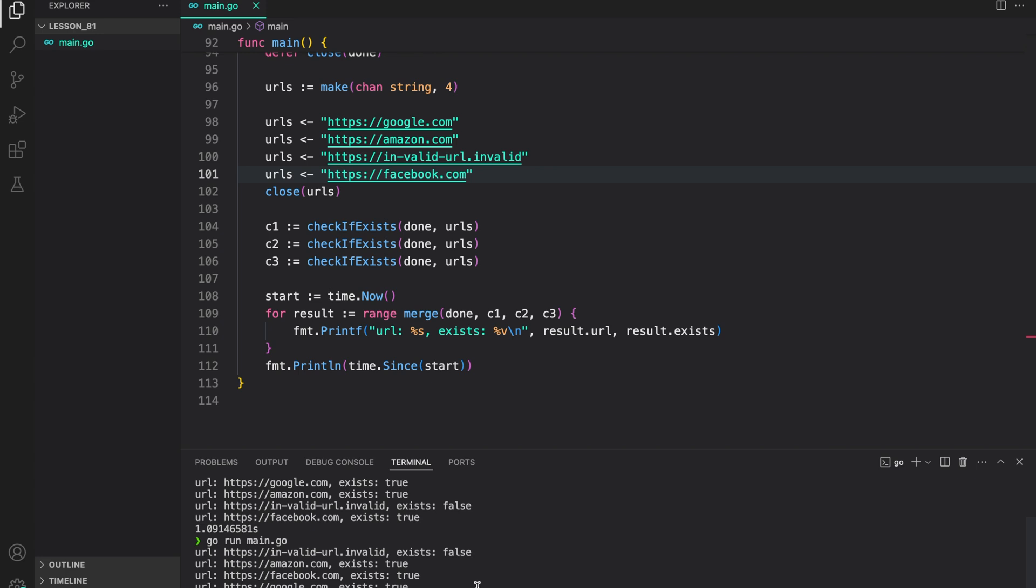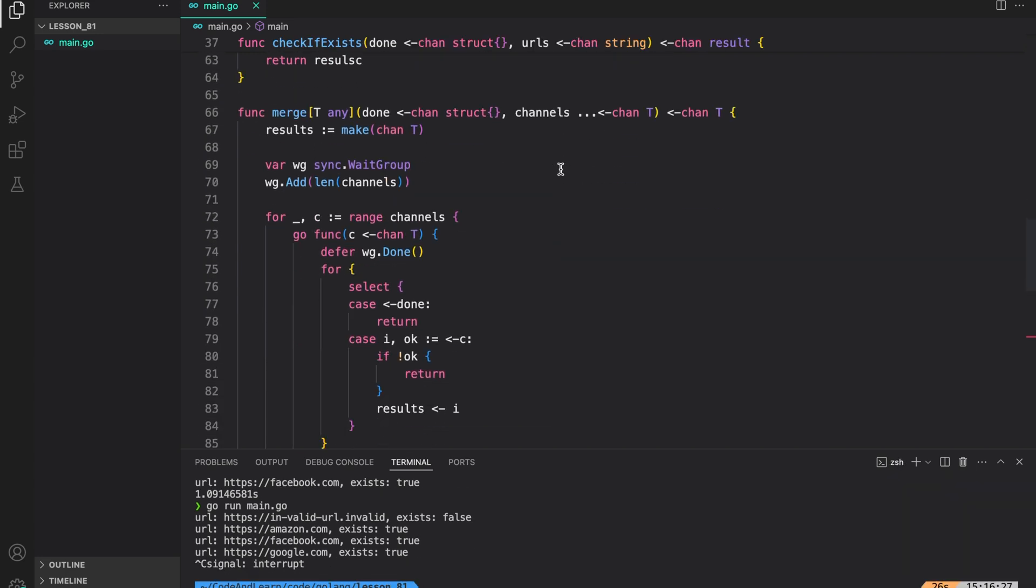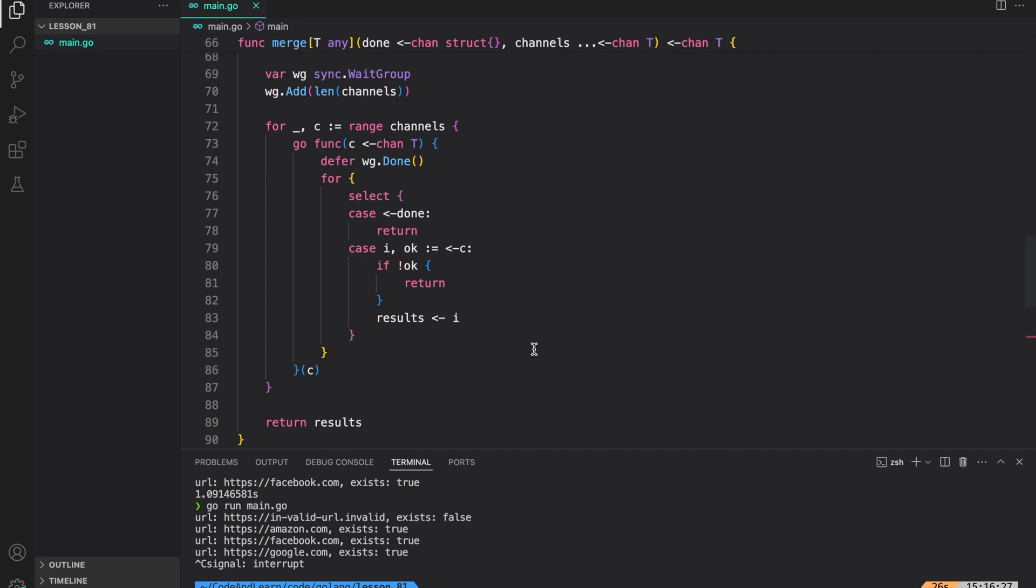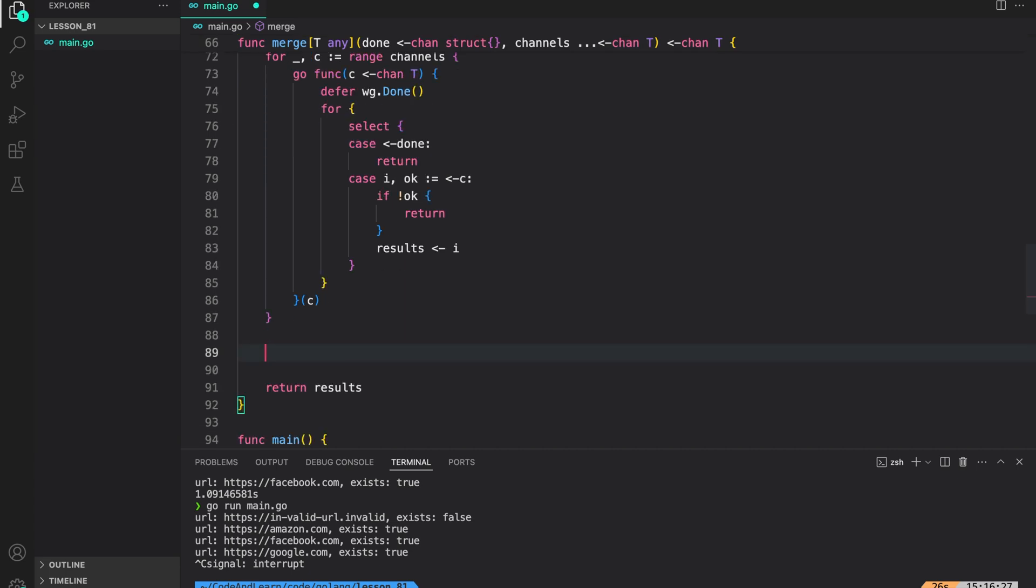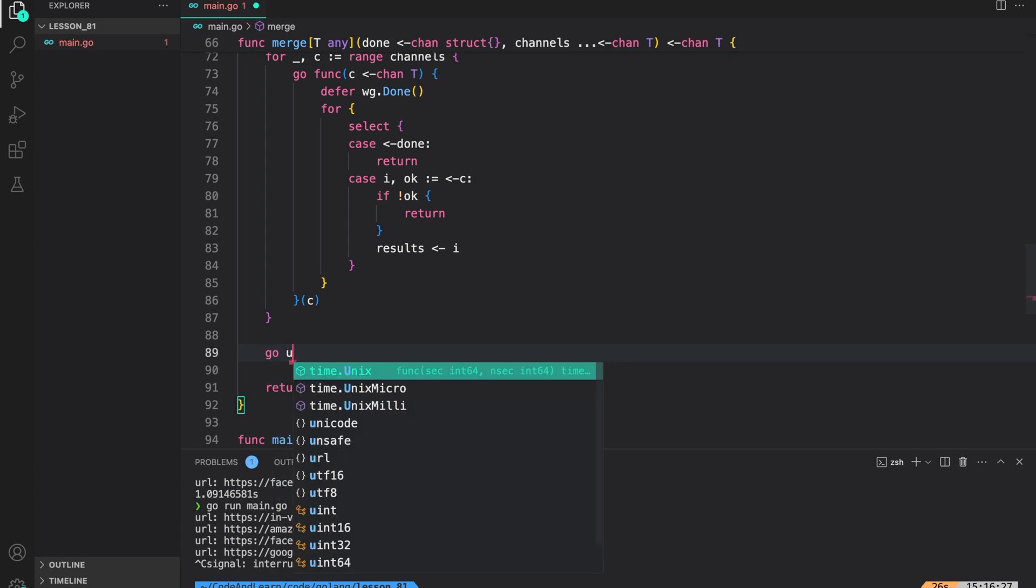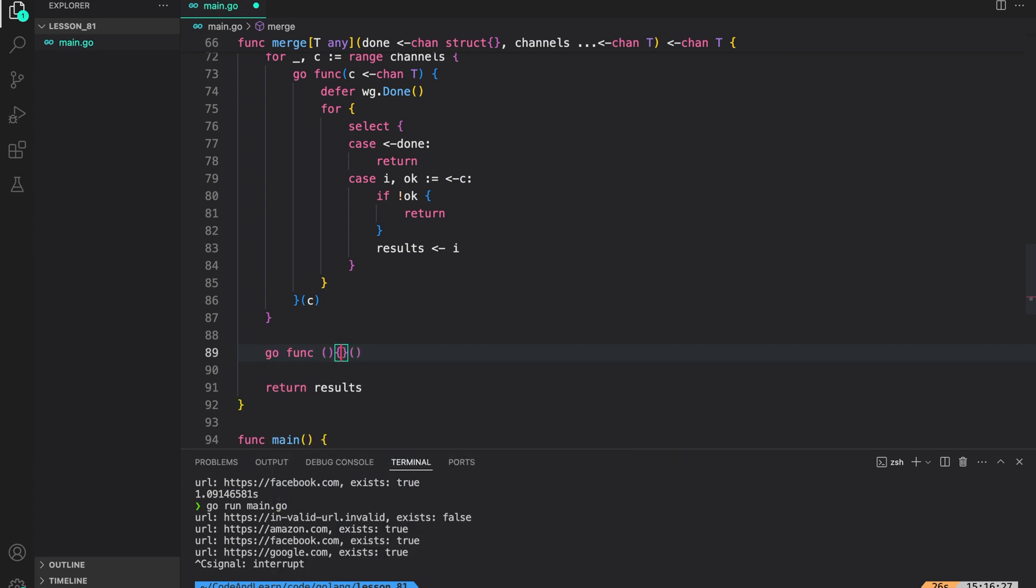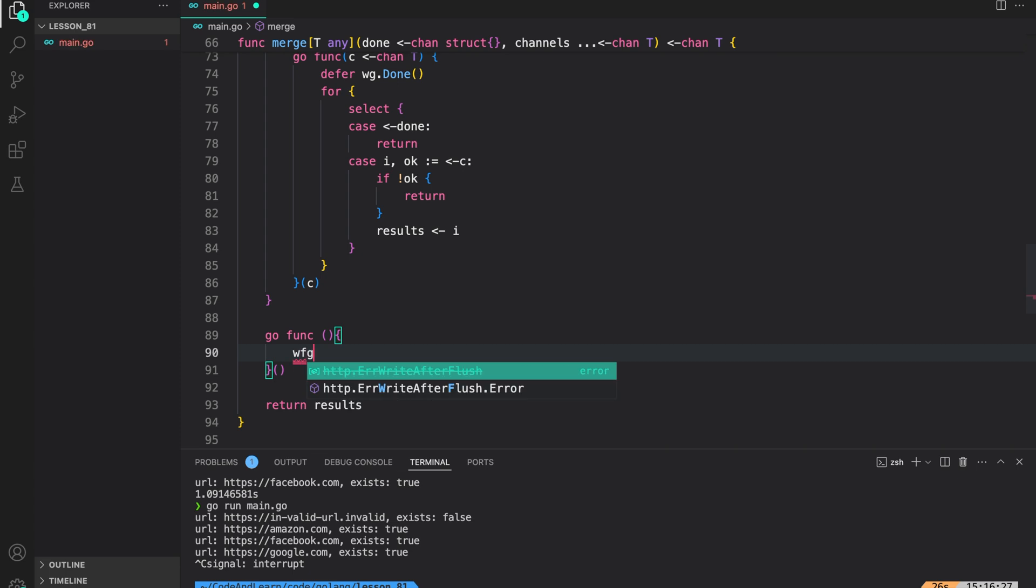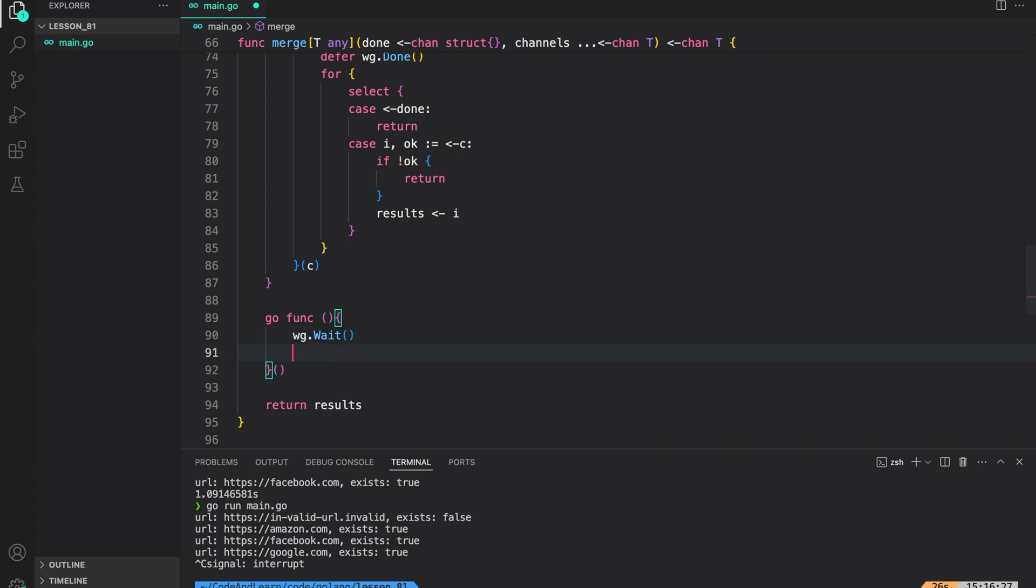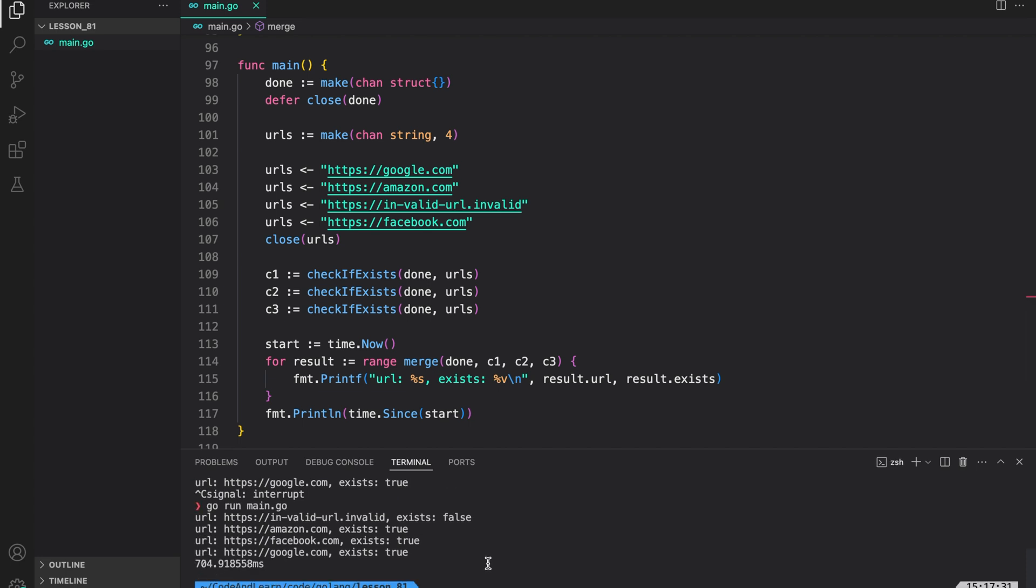So, our program is hanging. So, that means we are not closing a channel somewhere. Everything looks good here. Oh, what we have missed here is waiting for the goroutines to complete and closing the results channel. To do that, we will create another goroutine that does what we say. So, waitgroup.wait and then close the results channel. Now, let us run our main program again. And as you can see, it took less time as compared to our previous run.